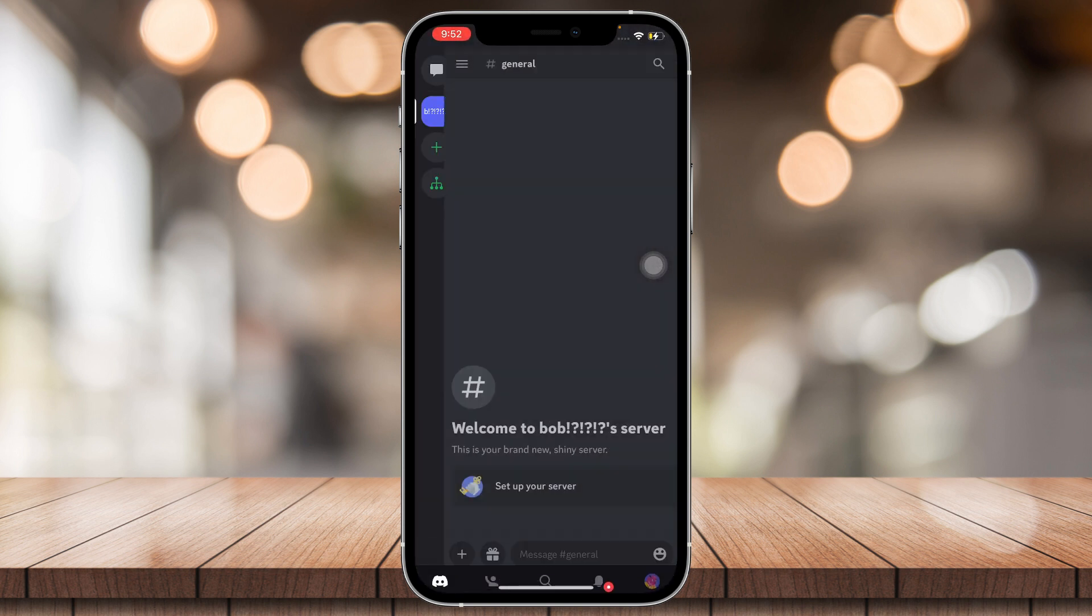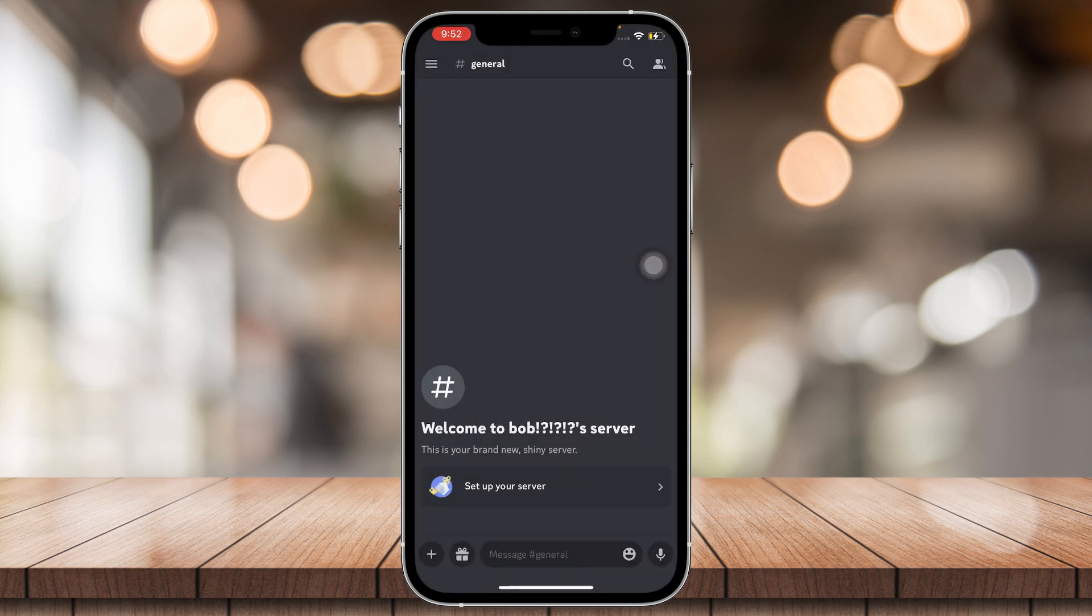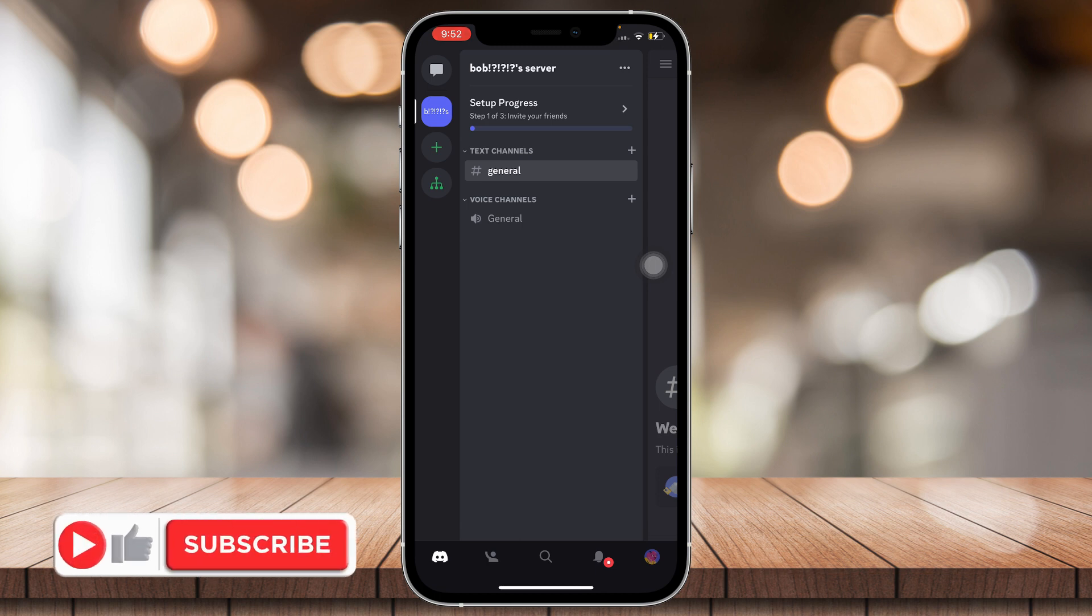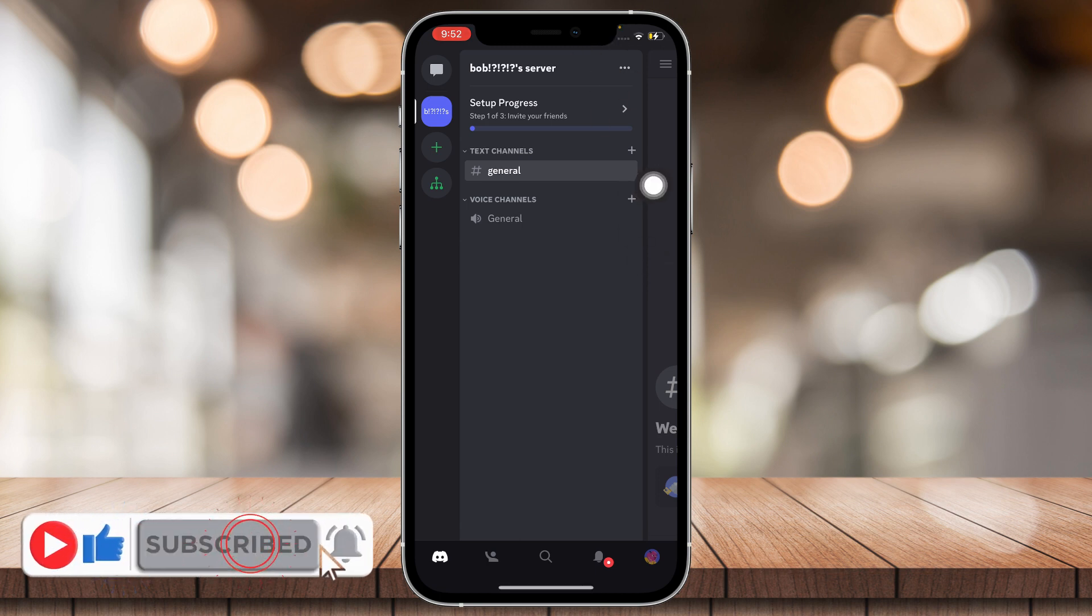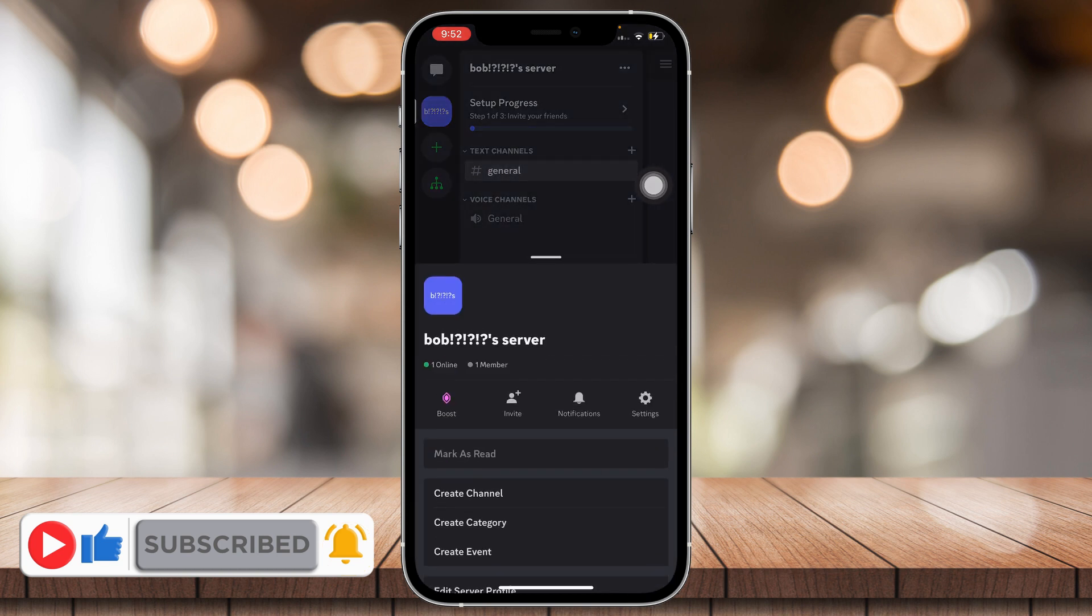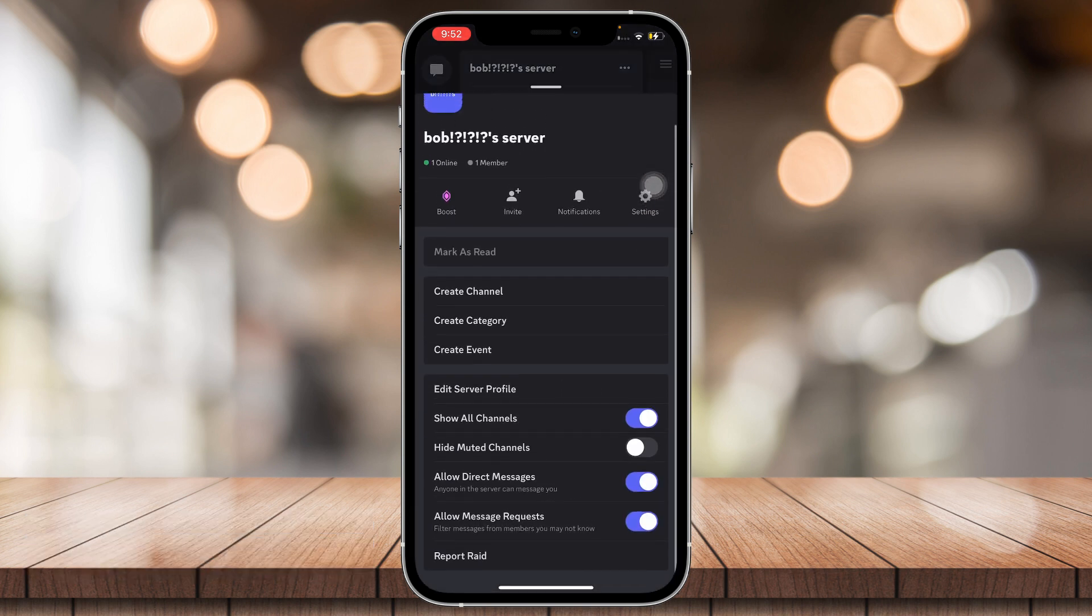I'm already on my channel right here that I just made. To leave a server you're going to want to tap on the three dots at the top of the screen next to the server name, so tap on that.